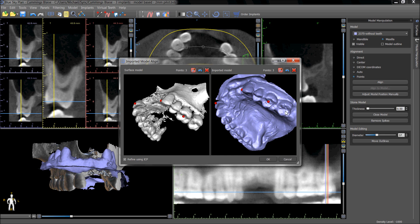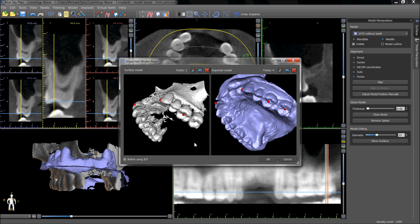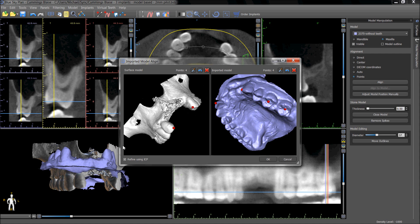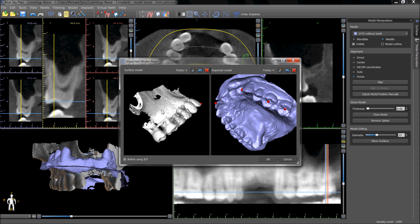At least 5 points should be placed, but the more points placed, the better and the more accurate the merge will be.